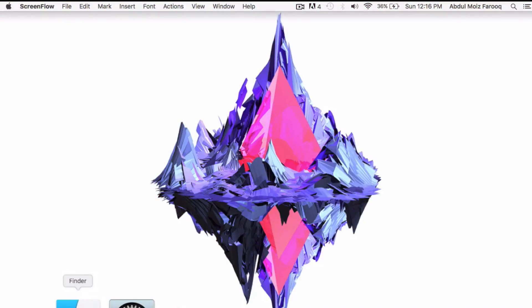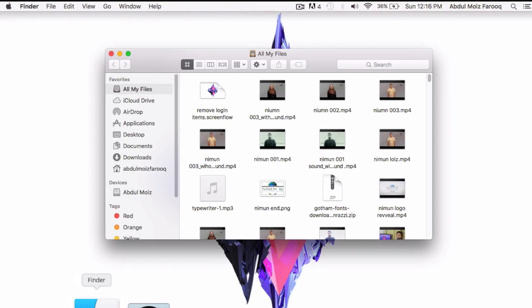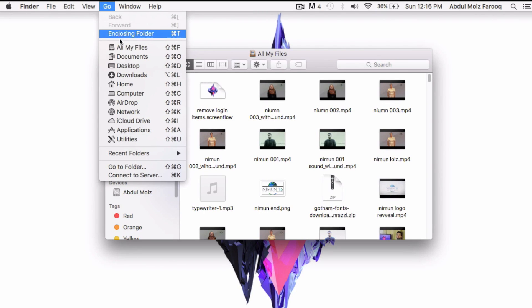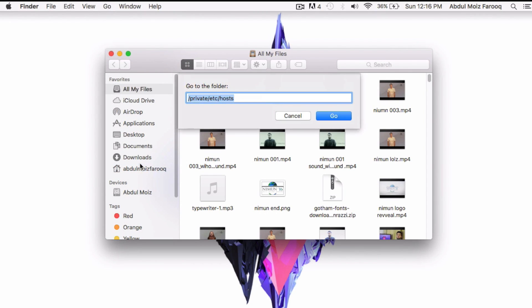Tip number four: clear your cache. It is important to clear your cache from your Mac every once in a while. It will speed up your Mac.